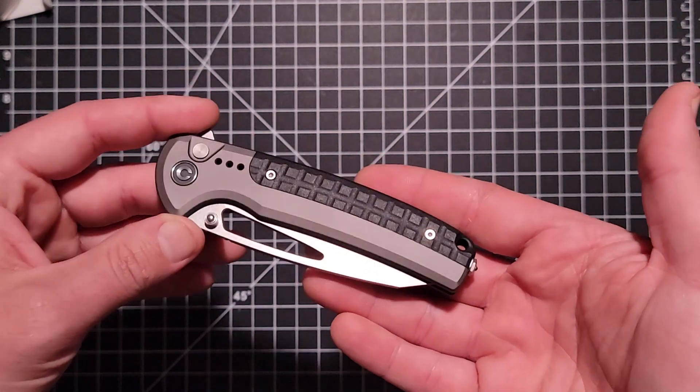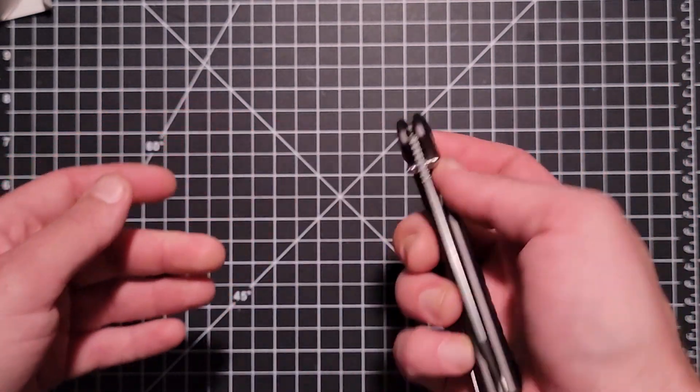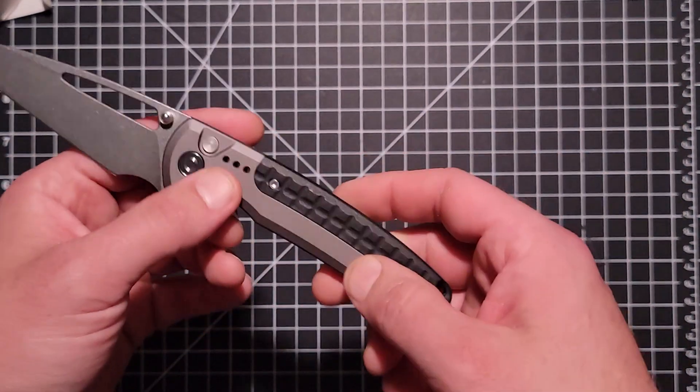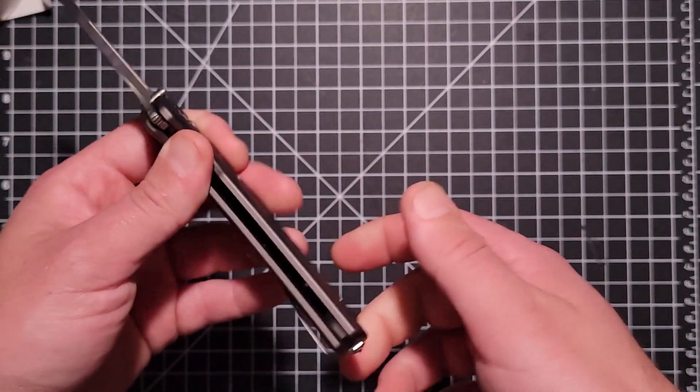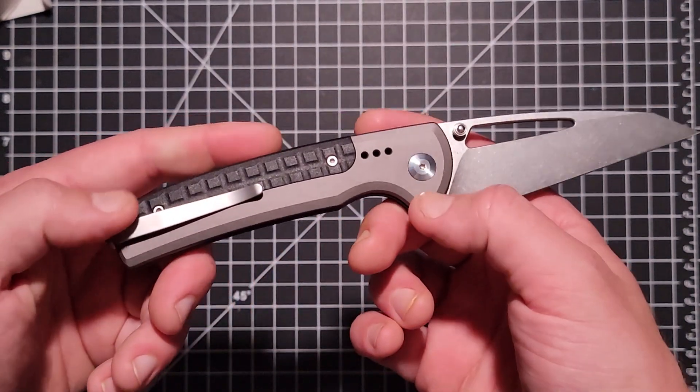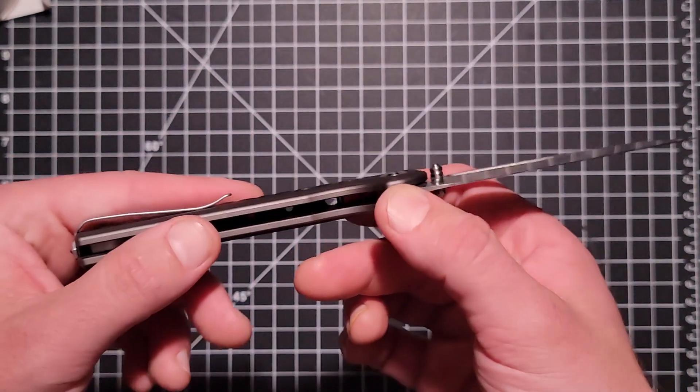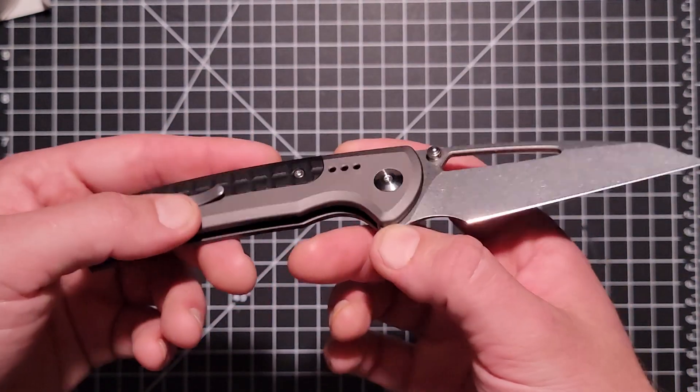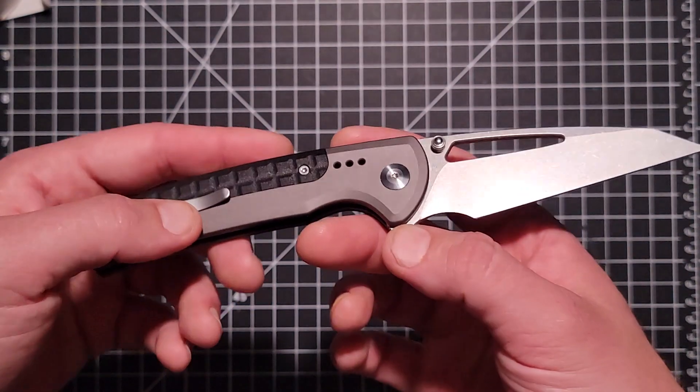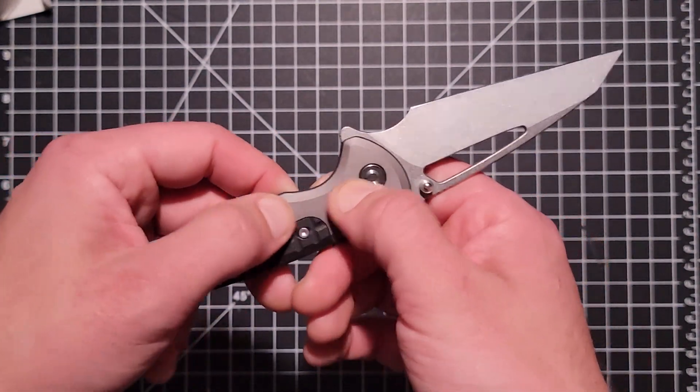Yeah, the aluminum just feels super high quality on this. It just gives the whole thing a really premium feel. I can kind of pretend I have a titanium knife, not really, but it just feels so much higher quality than like a G10 and steel lined or even a steel frame lock or something like that.